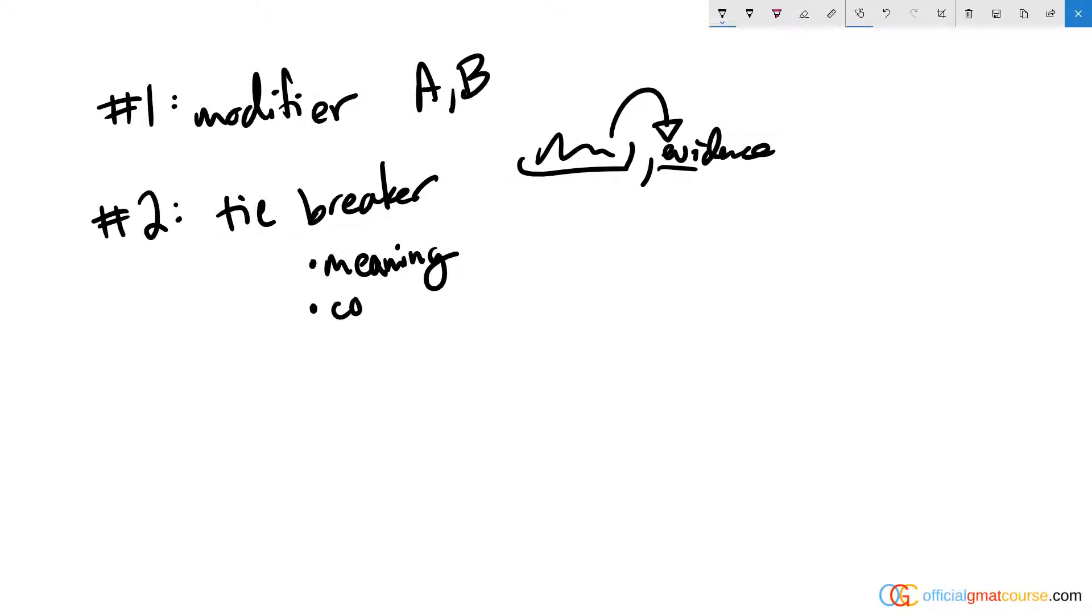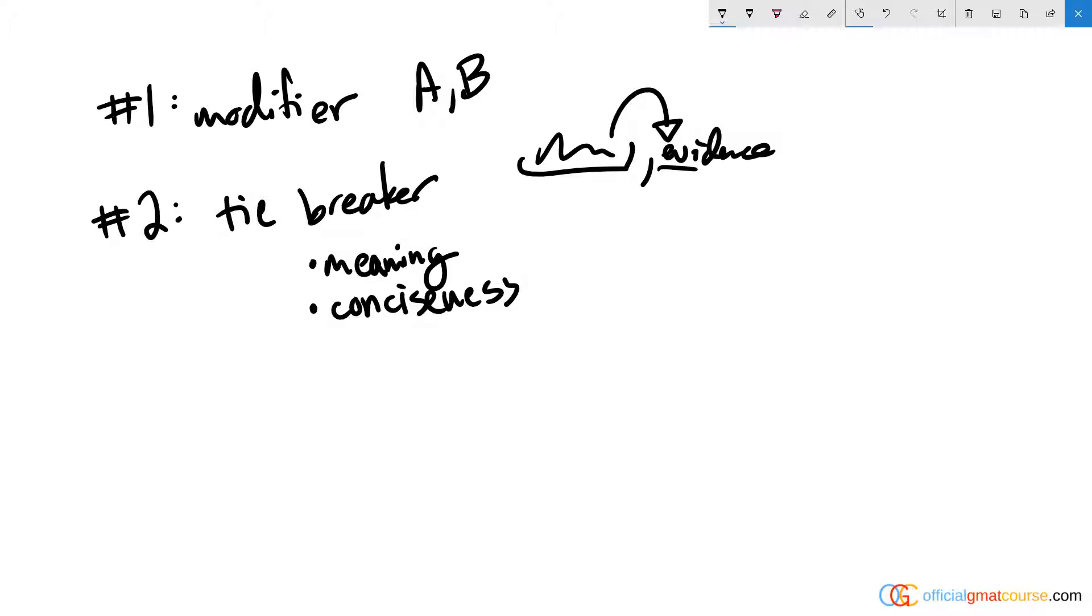The second tiebreaker is conciseness, and that basically means which gets the job done with the least amount of language. Looking at these, D and E bring in some extra words for no specific purpose. Answer choice D brings in a few too many words—it's clunky and not that great. I'd say that's the way I feel about answer choice E as well. It's just not as good a version as answer choice C, which is shorter, clearer, reads better.